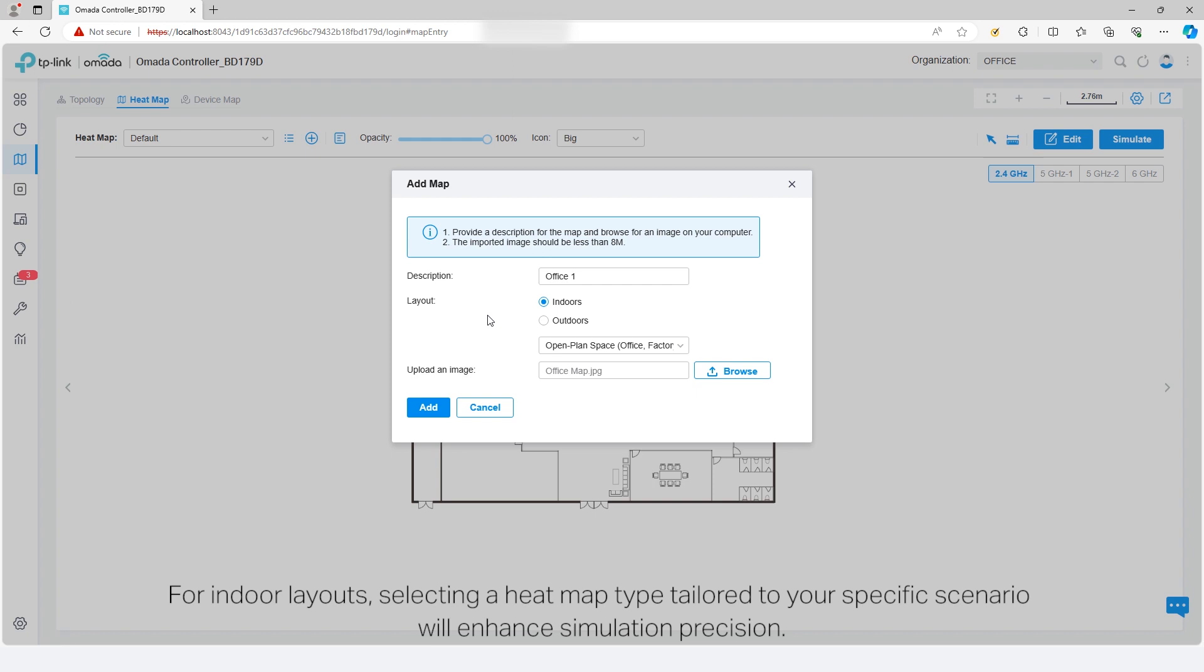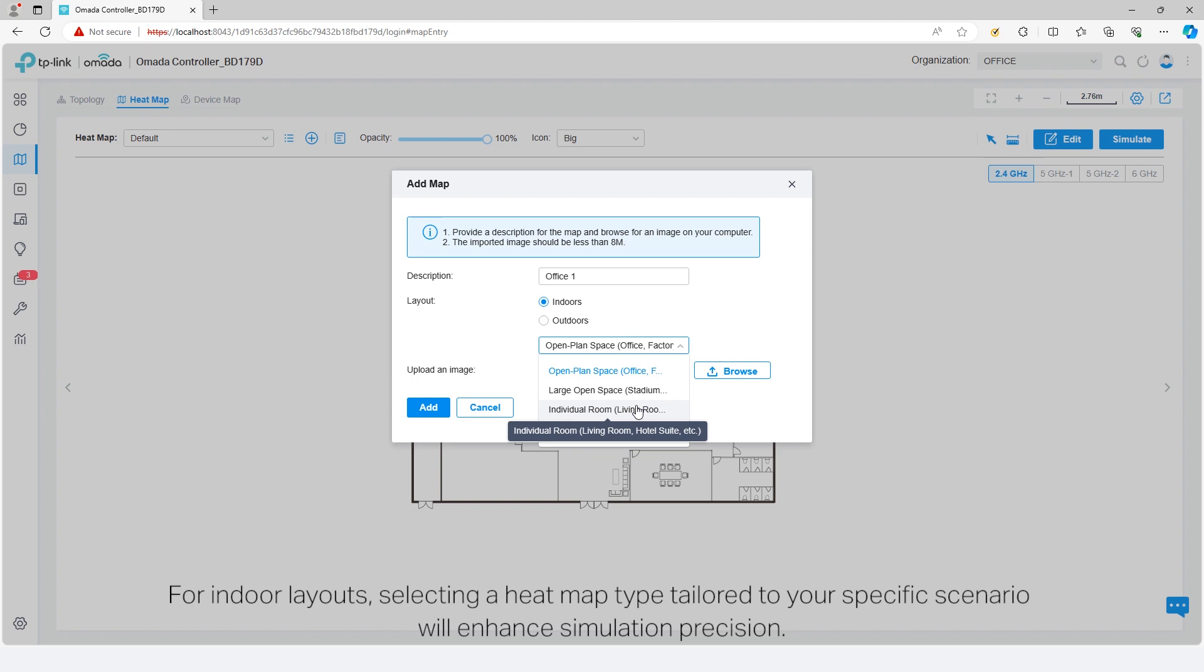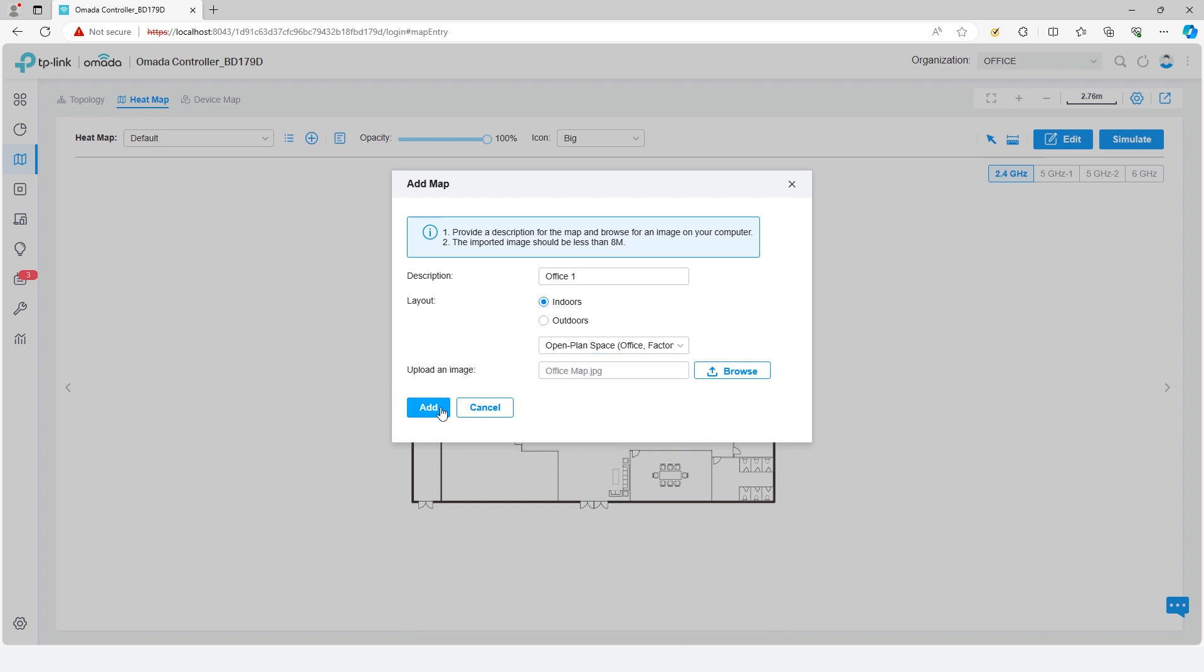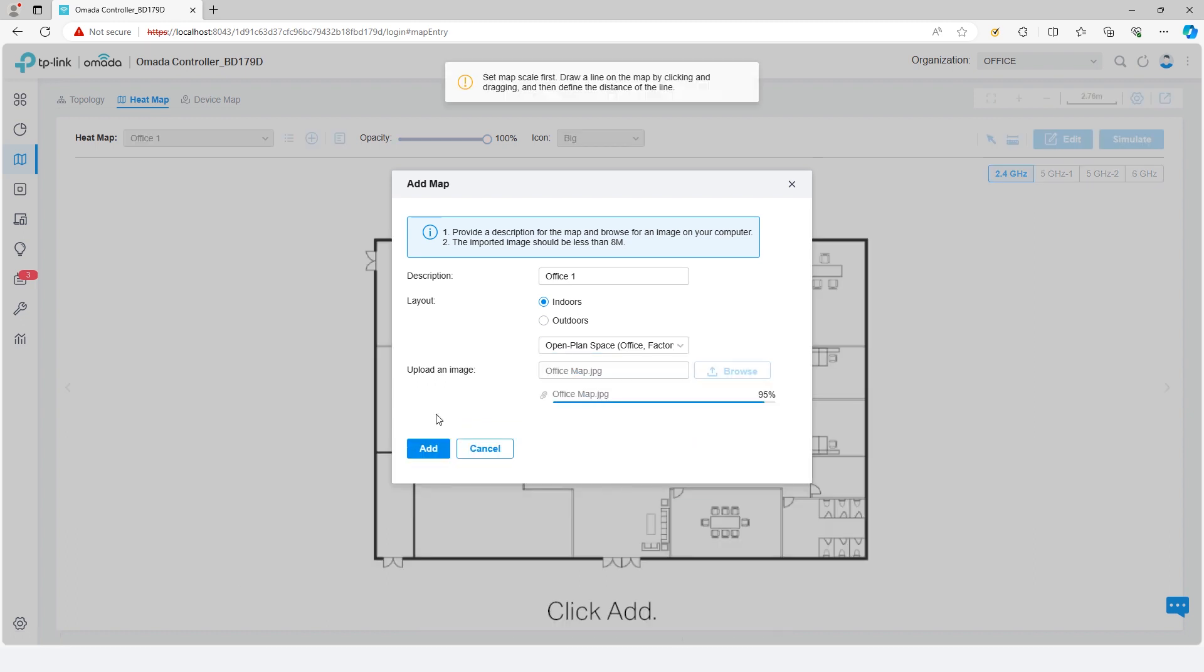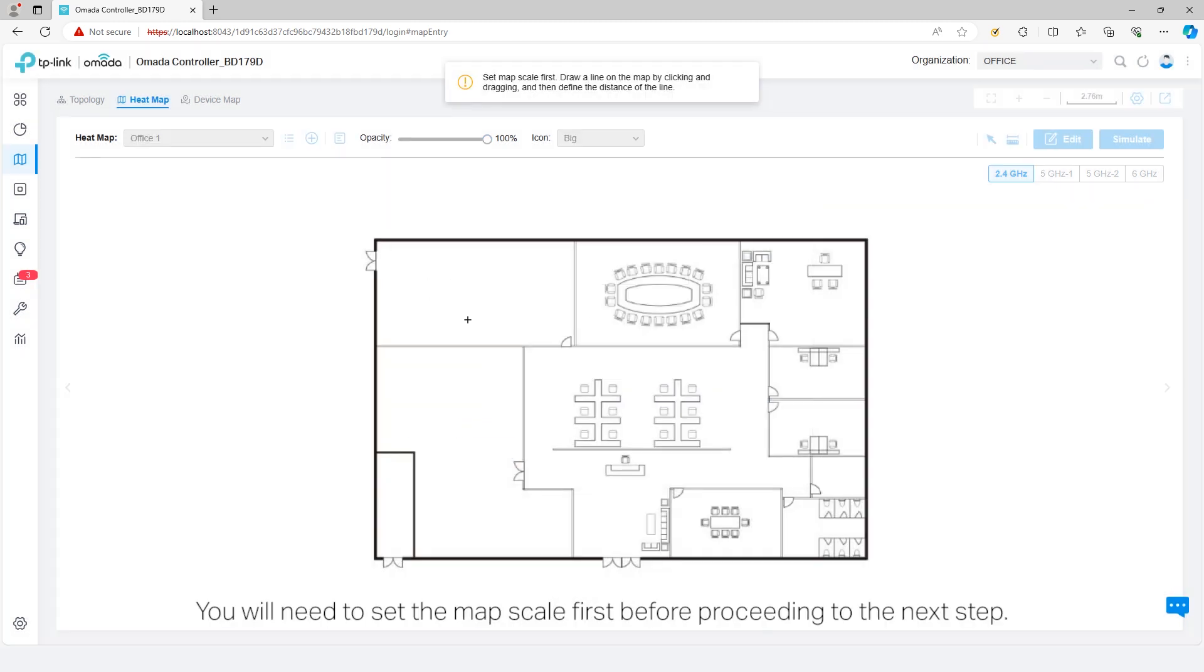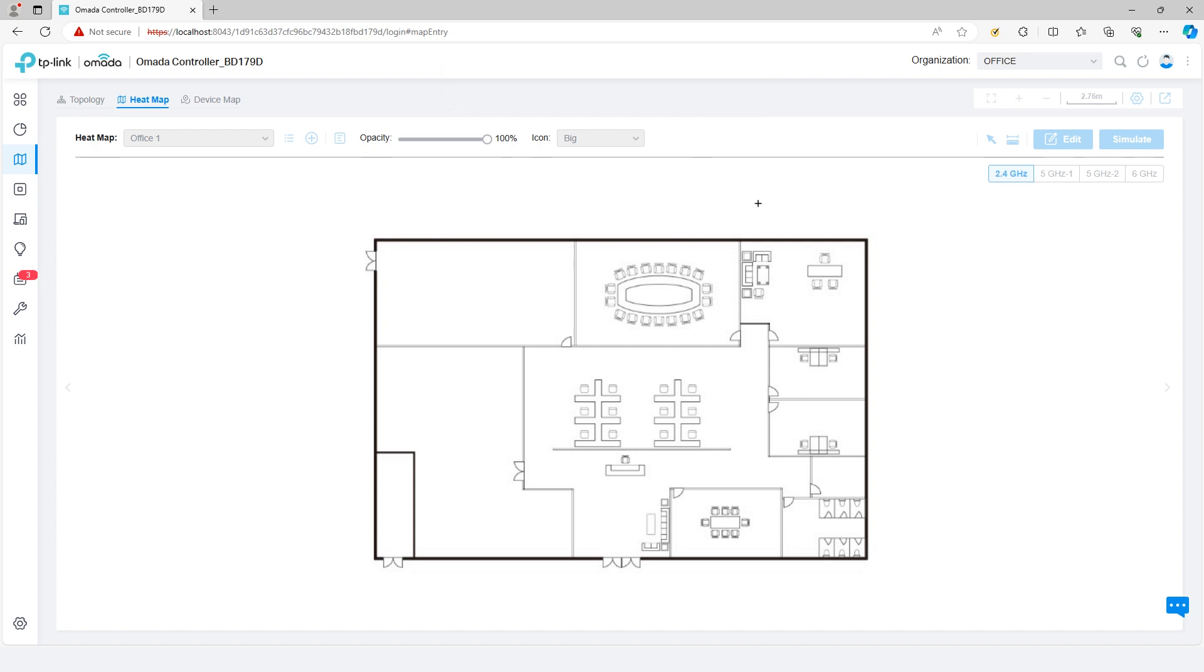For indoor layouts, selecting a heatmap type tailored to your specific scenario will enhance simulation precision. Click Add. You will need to set the map scale first before proceeding to the next step.